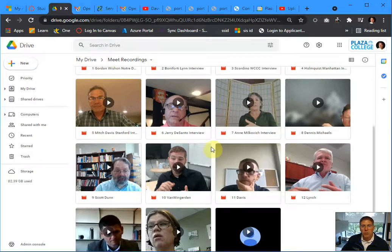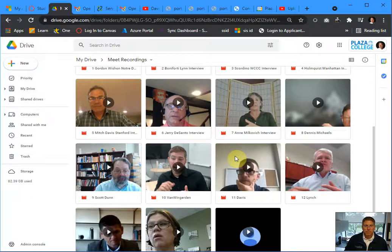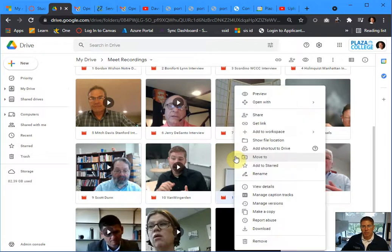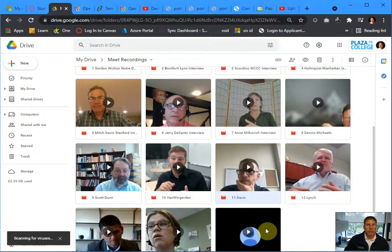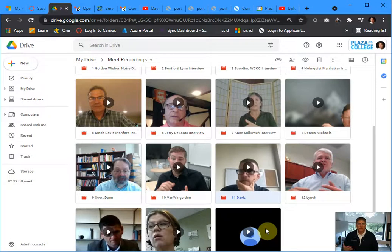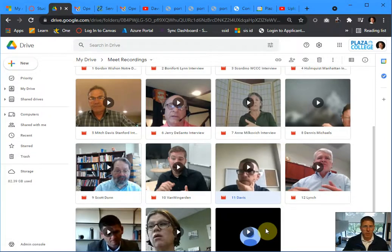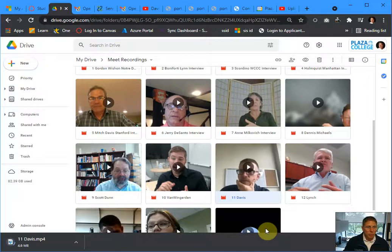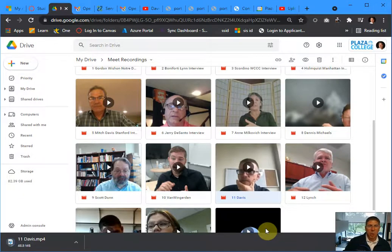So what you're going to do is you're going to download the Google Meet recording as an MP4 file. So if I right click on the video and then download it, it will start to download to my computer into the download file. These are just a bunch of meetings that I've recorded in the past. This particular meeting is about 90 megabytes. It's about 40 minutes long.